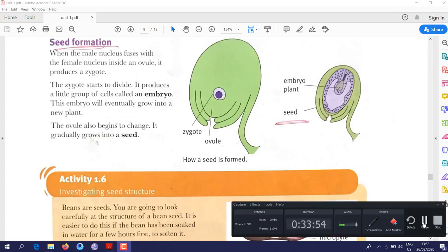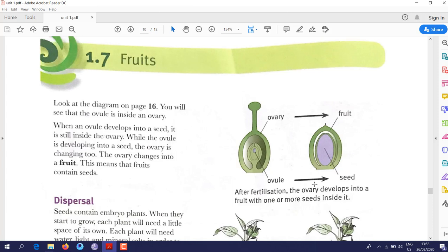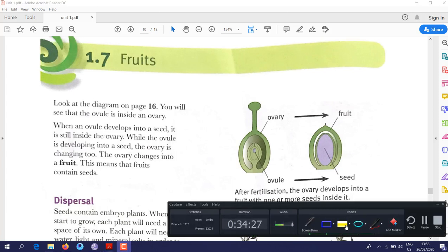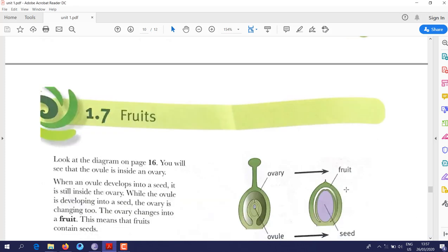Section 1.7: fruits. After fertilization and embryo formation, the ovary turns into a fruit while the ovule turns into a seed. That was everything about unit one. If you have any questions or anything is still unclear, you can contact me.